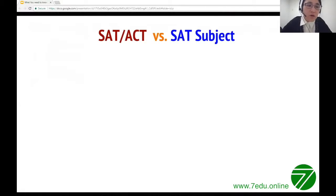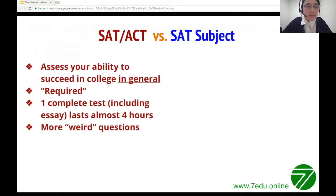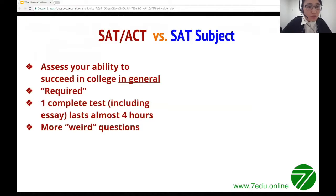If you have taken the SAT or ACT, you know they are designed to assess your ability to succeed in college in general. They're still required for entry to selective colleges. The complete test lasts almost four hours including the essay portion. Questions in SAT or ACT can be tricky — students can miss questions not because they don't know how to solve the problems, but because they are tricked by the questions.